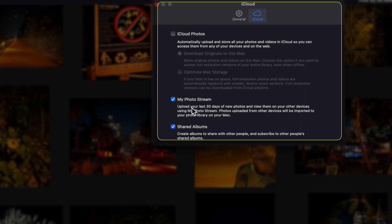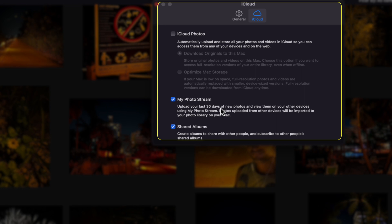And as you can see, it says upload your last 30 days of new photos and view them on your other devices using my photo stream. So eventually how this happens is once you start taking enough pictures, the amount of pictures that show will eventually be reduced to your most recent pictures if you take a lot of pictures. So for example, if you took a thousand pictures in the last 30 days and you take another thousand pictures, then you're probably only going to see the most recent thousand pictures.